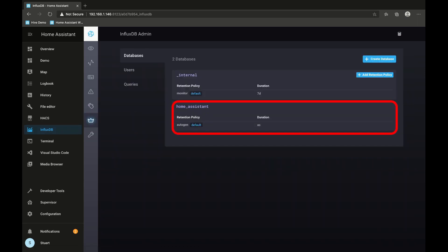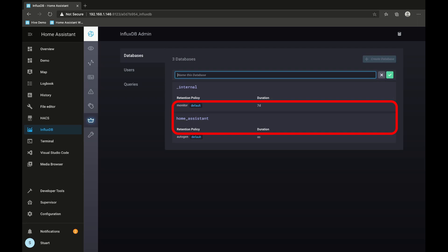Now we need to create a database. I've already created this Home Assistant database, and you would just hit create database and type in home_assistant in lowercase.